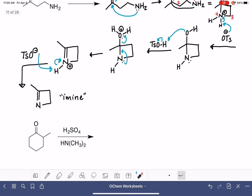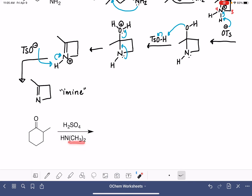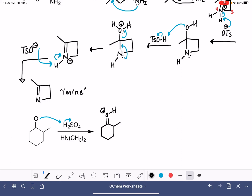For the second reaction, we're looking at a reaction between a ketone and a secondary amine. A secondary amine has only one hydrogen on it and two alkyl groups. This mechanism is going to be a little different, but it starts out exactly the same way — we begin with using our acid, H₂SO₄, to protonate the oxygen of the carbonyl group.